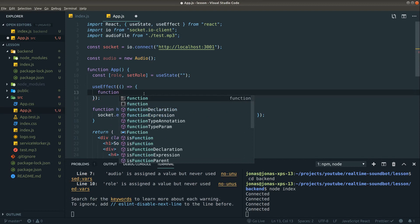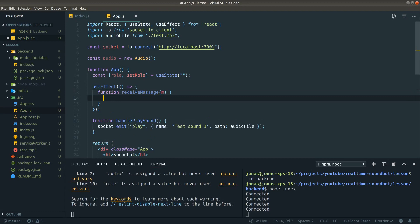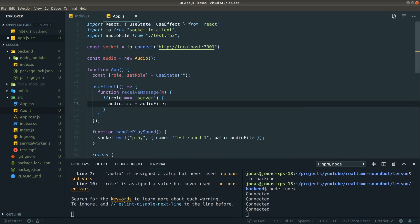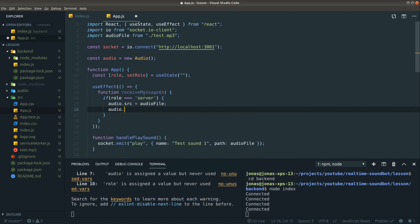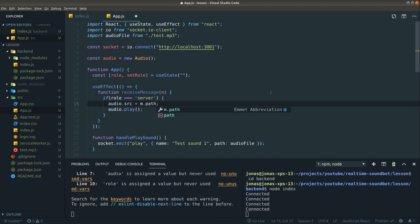Now if we are the server entity at this point, we want to play that sound. And in order to do so, we need to change the source of our audio object. So first of all, if the role is server, I would like to set the source to our audio file and then play it. Now this solution will work possibly, but what we actually should be doing here is not just point it at audio file, because we can, but to look at the message we get in and then choose that path. This would be the correct solution.